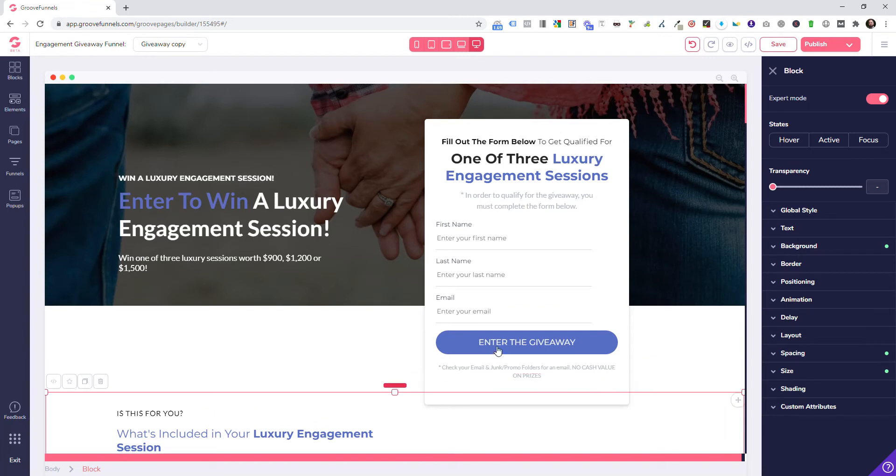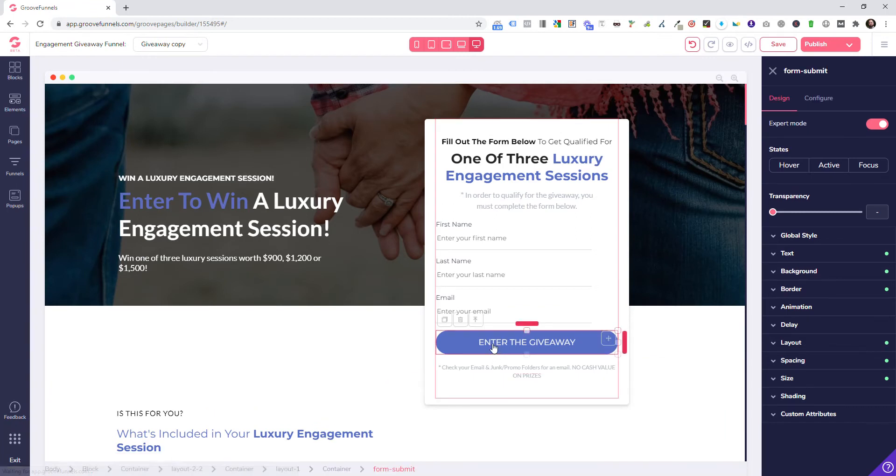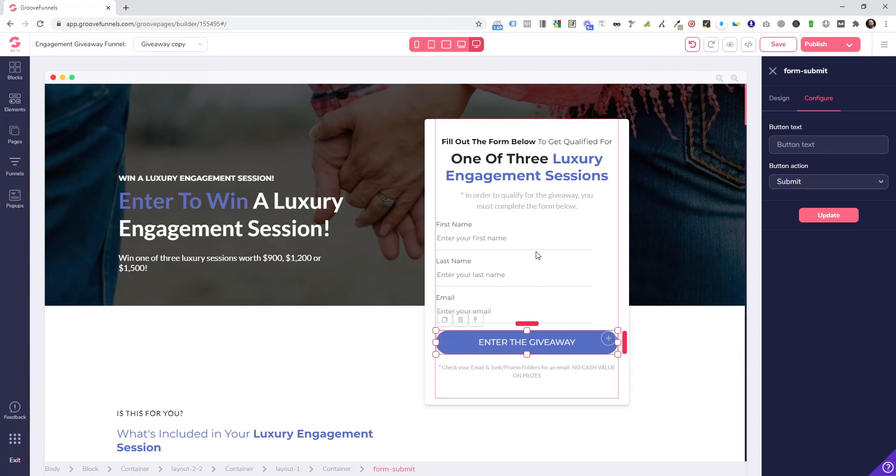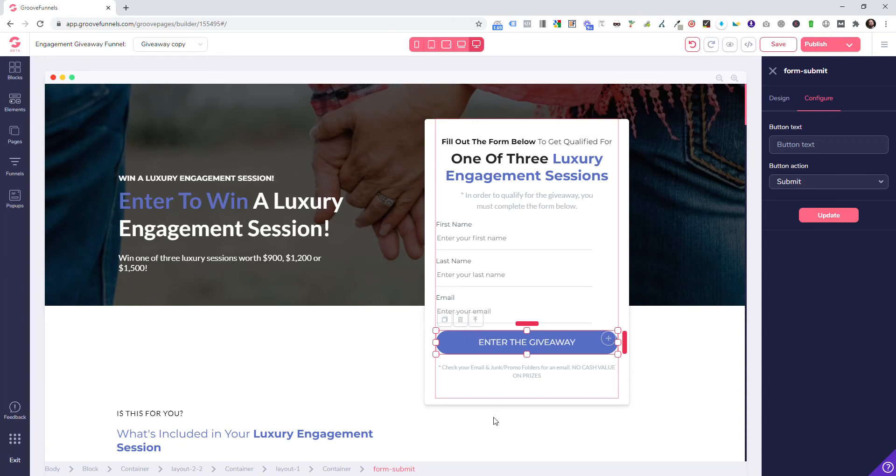I can change the text or the action, but there's not really anything else as far as it being connected to anything. This is more just a pretty form to show you the template. Once Groove comes out with that connection element, we can actually use this type of form where we build our own inside of Groove.